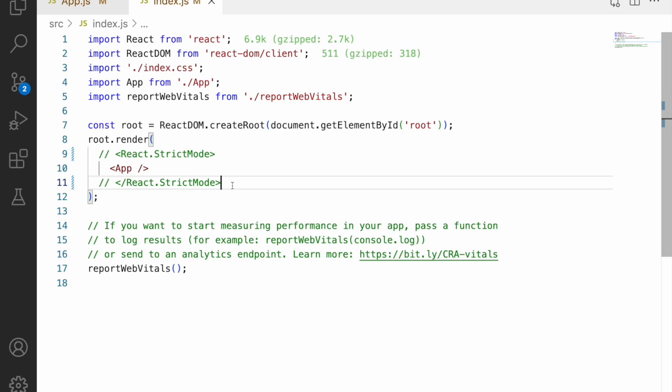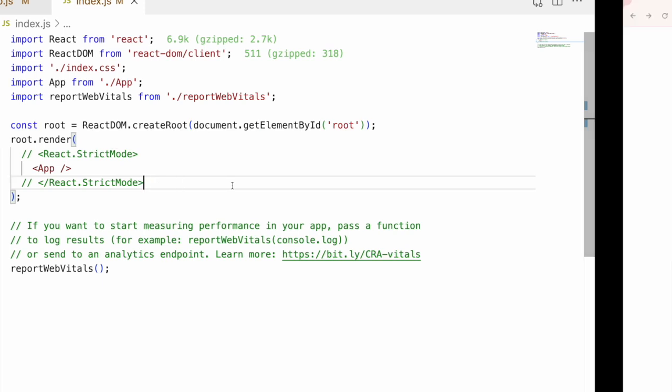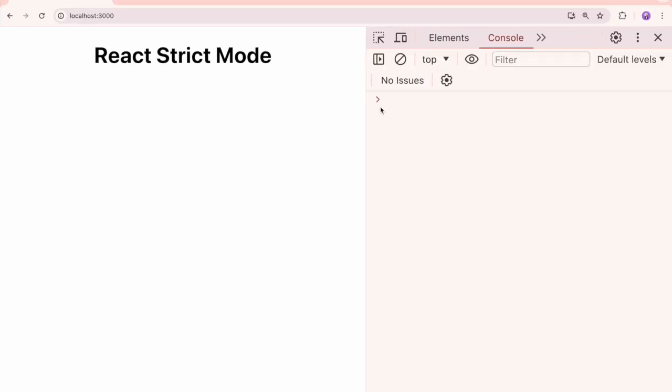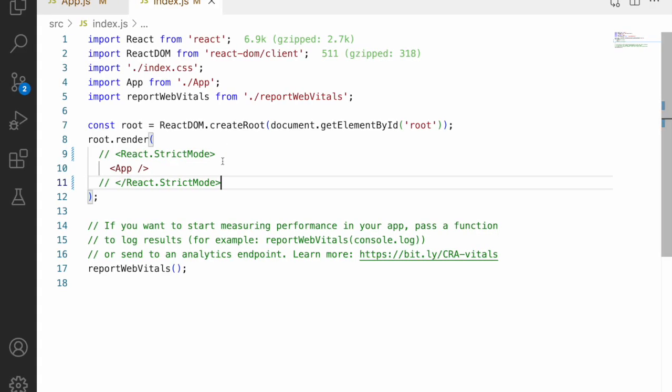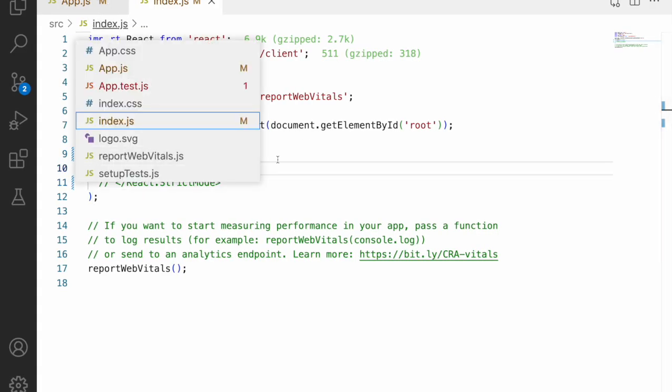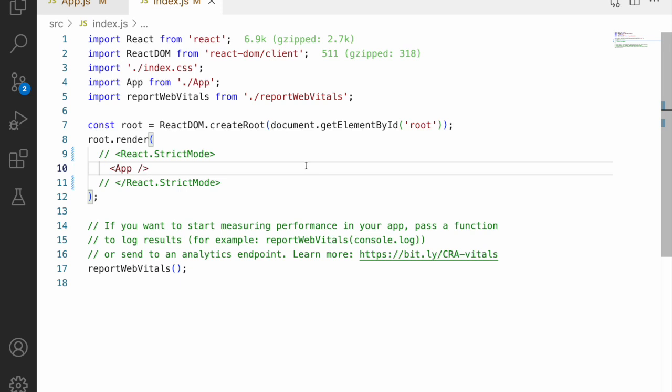So that's why always try to use react.strictmode but don't worry about how many times it is consoling over here. So it is just because of this strict mode case. So that is what the usage of this mode in react.